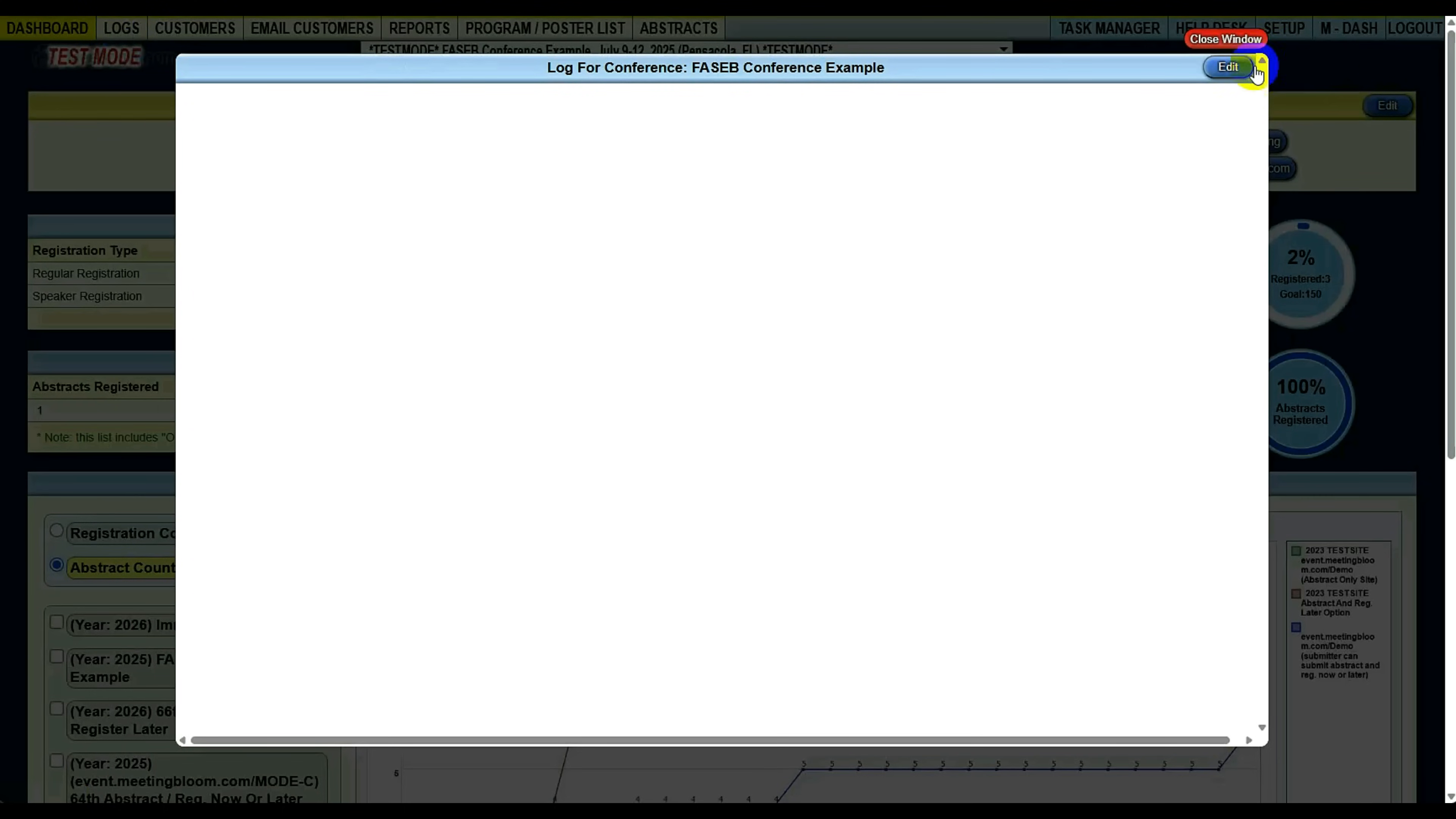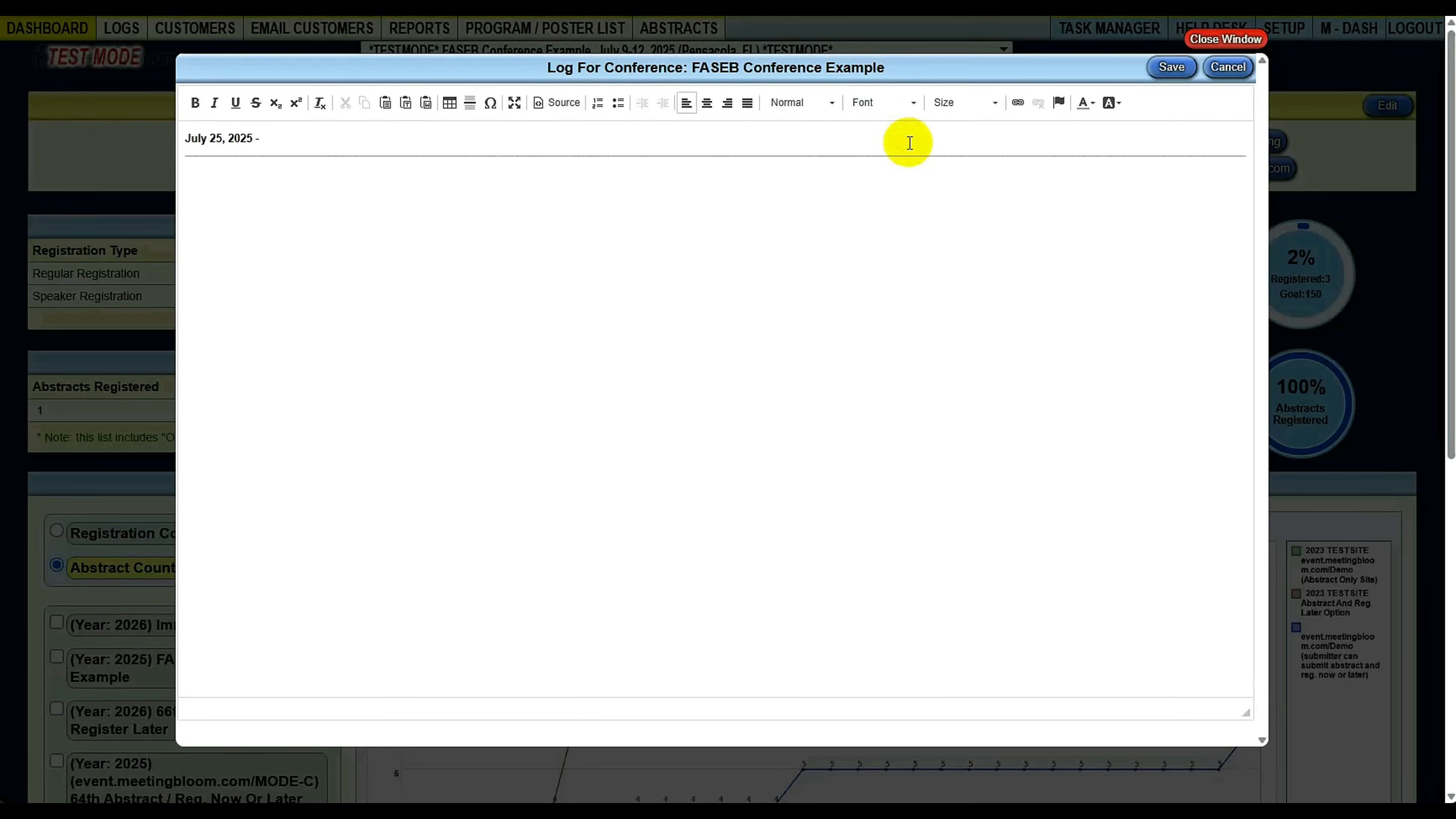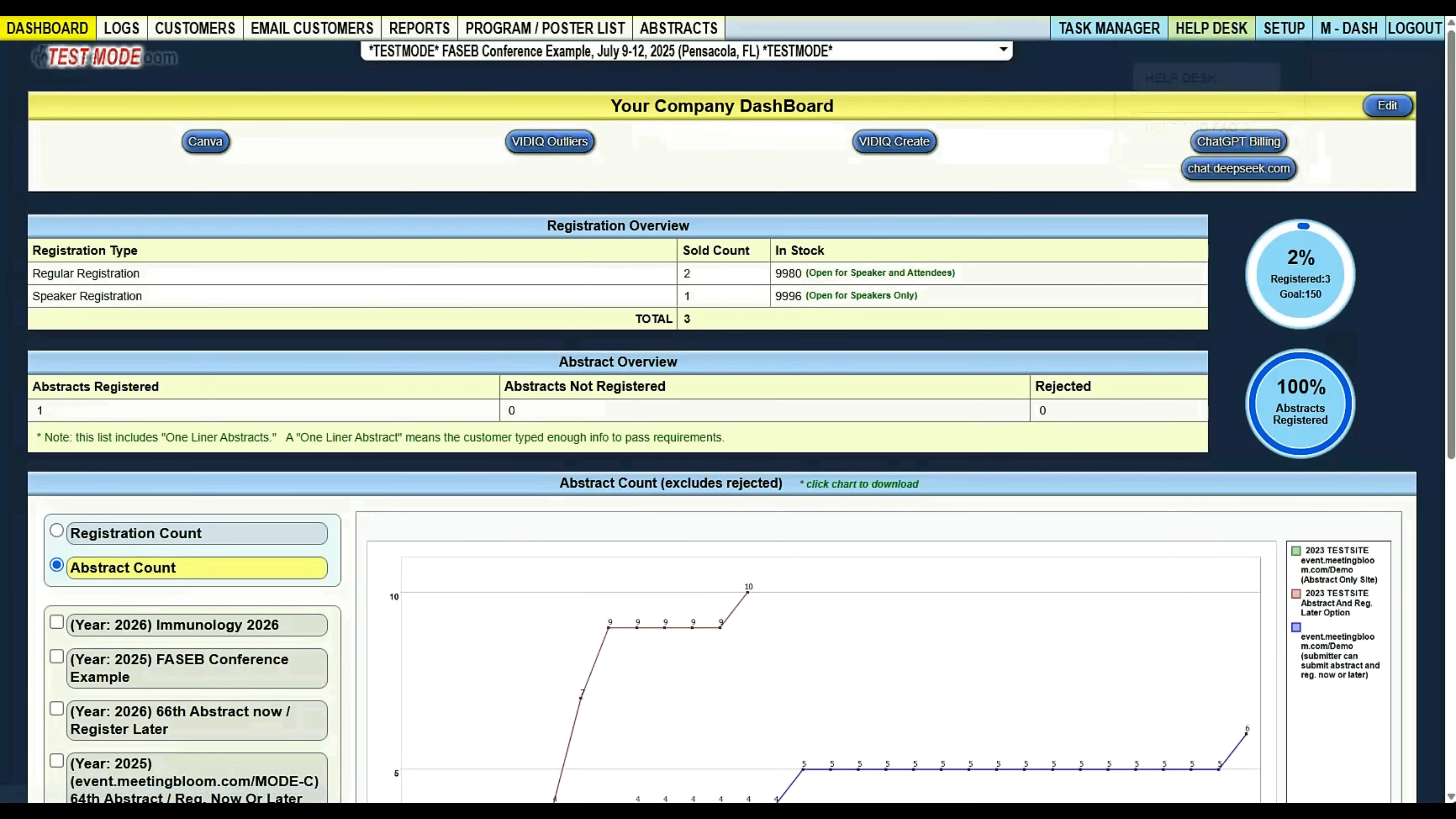Logs are a good way to log anything you want with the site. Anybody on your team can see the logs. For example, if you contact your people who submitted abstracts and say, hey, you have been accepted, you can say I emailed these people on this date and let them know that they're accepted. That way, when somebody else comes into the system—say you're sick and they don't know what's going on—they come into the logs and they can see, oh, John contacted the abstract submitters and said that they can start registering now. It's just a nice way to keep track of everything.